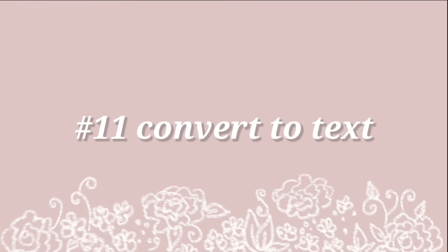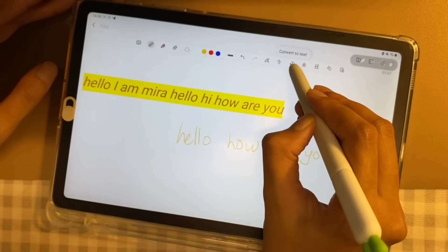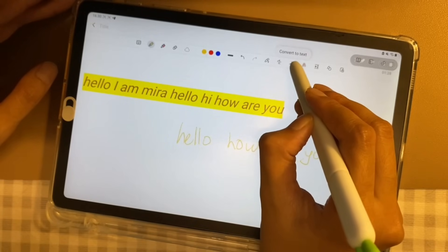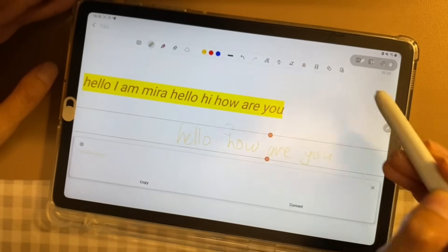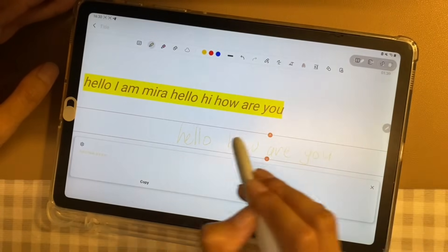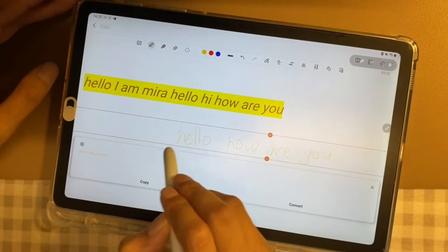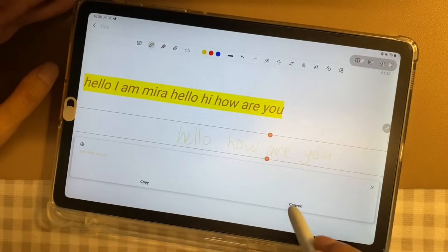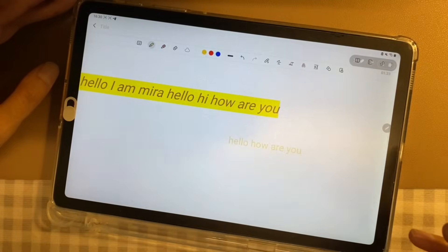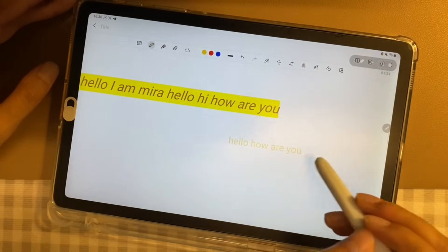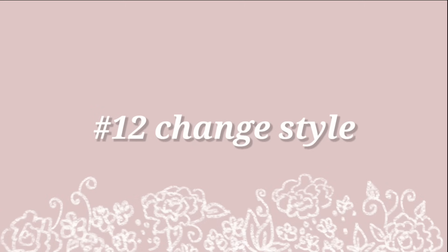Number 11, convert to text. Convert to Text will help convert your handwriting to text. But just bear in mind, it might not be accurate as it depends on how good your handwriting is.